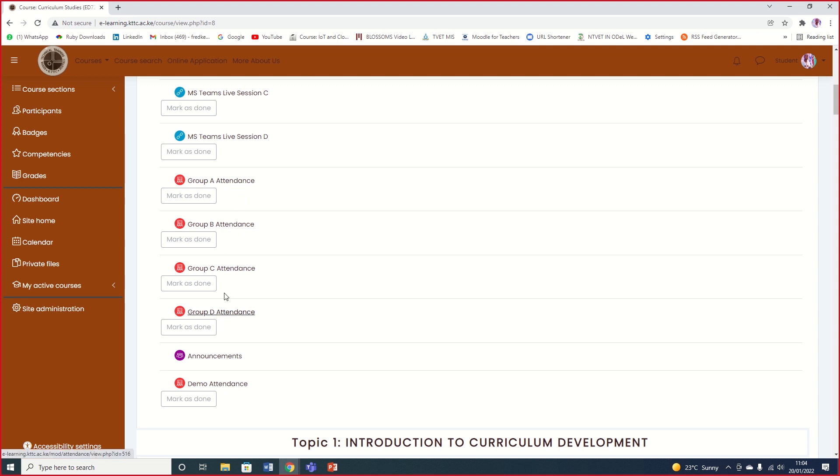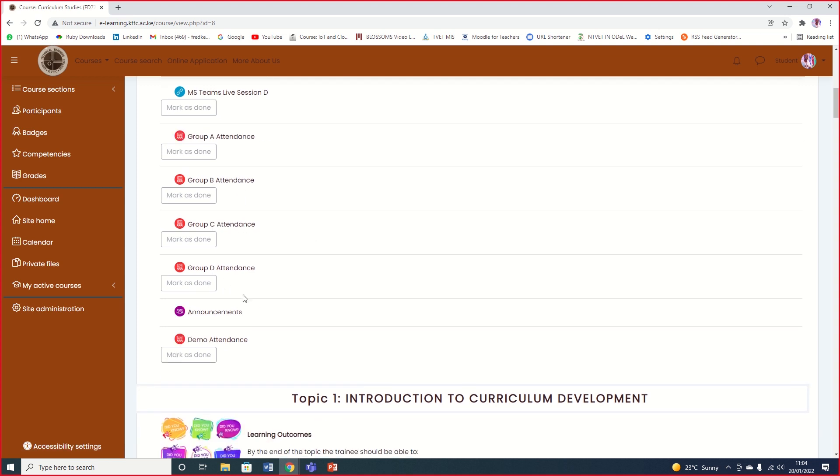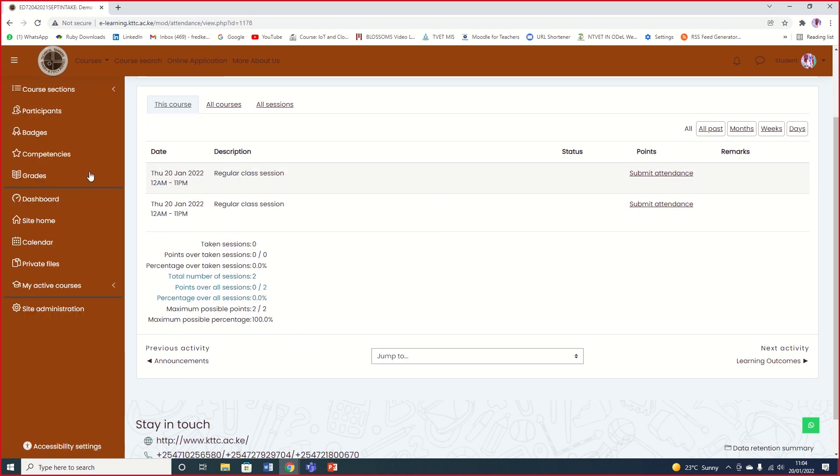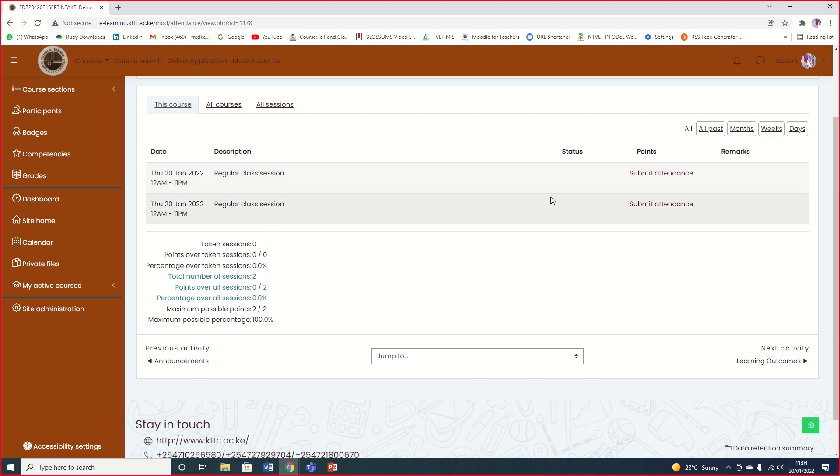Make sure you mark attendance. Go to your group and mark attendance. For example, demo attendance is here. This is how you're going to see it. Let me click on attendance. When the session is on, you'll find the submit attendance link, but when you come in before the session, you will not be able to find this submit attendance link here.